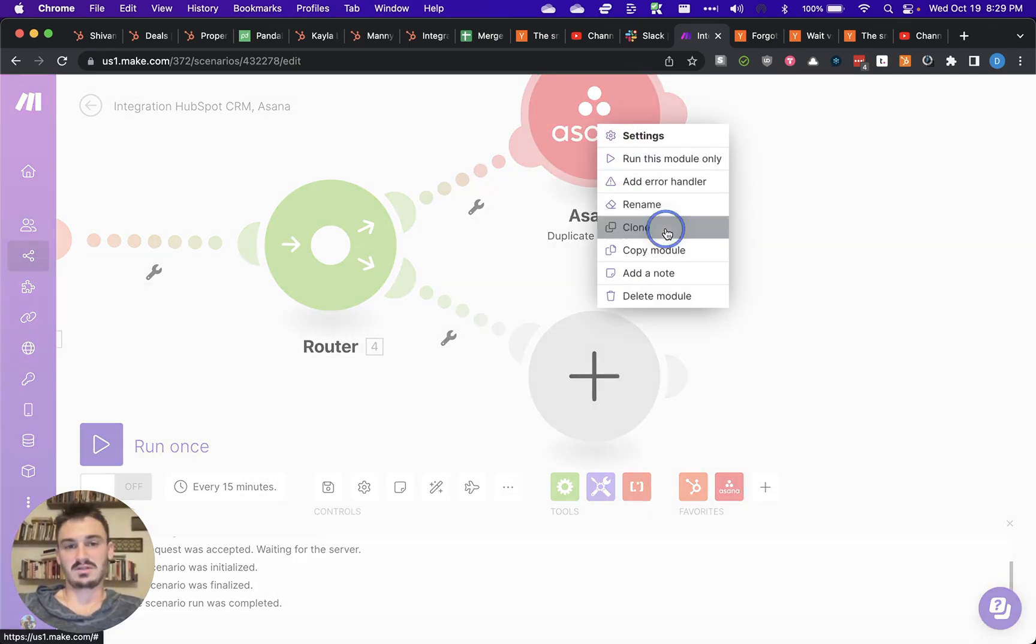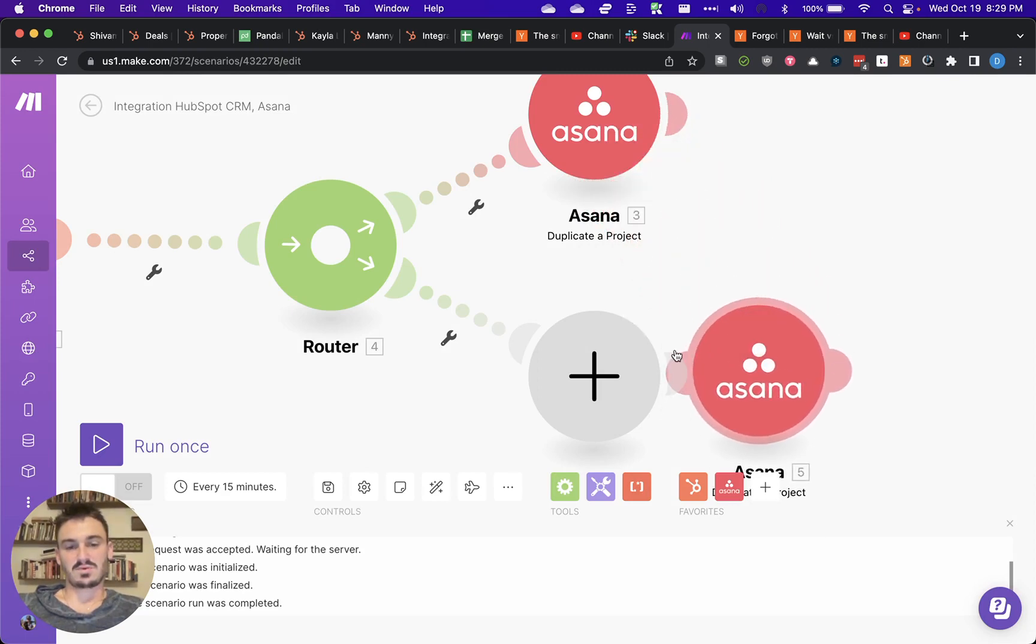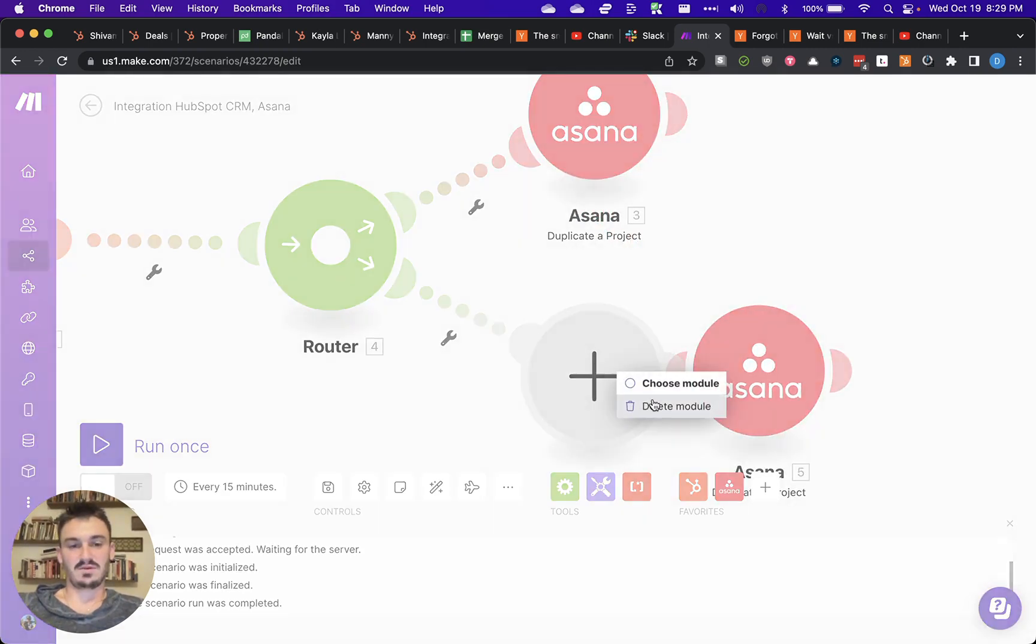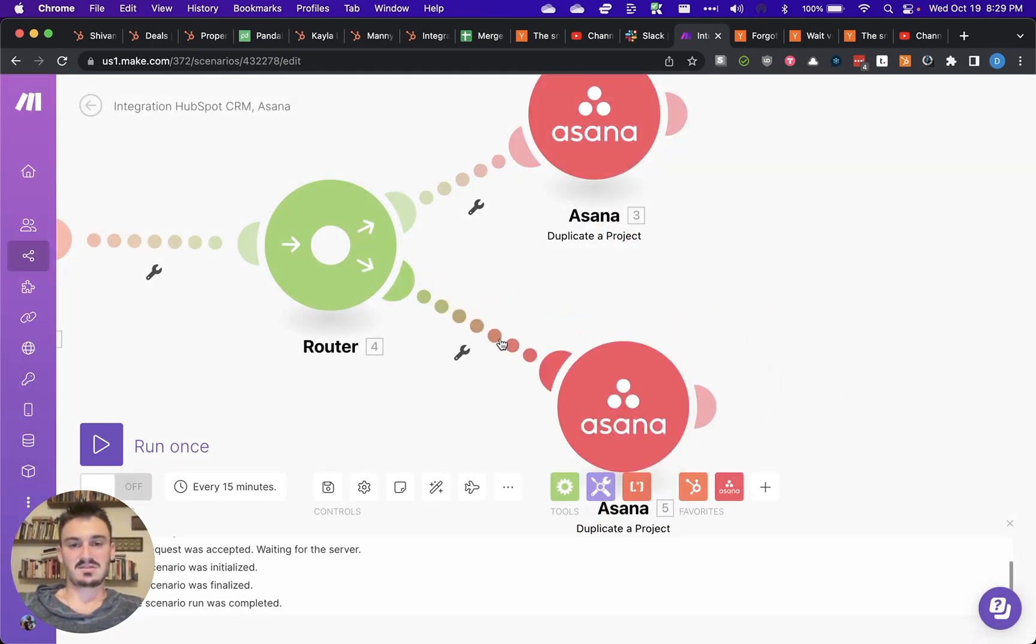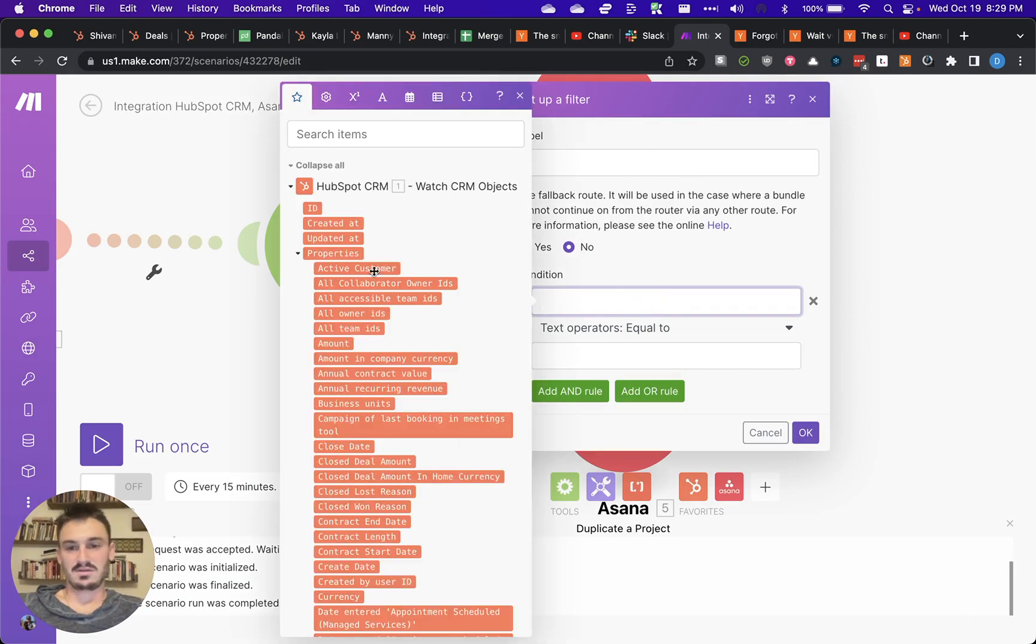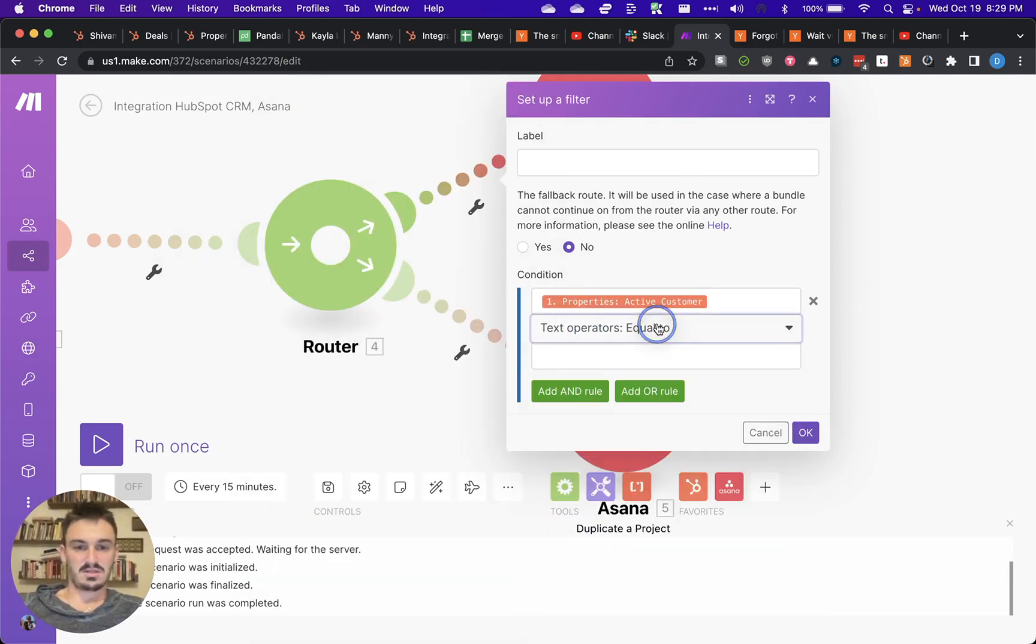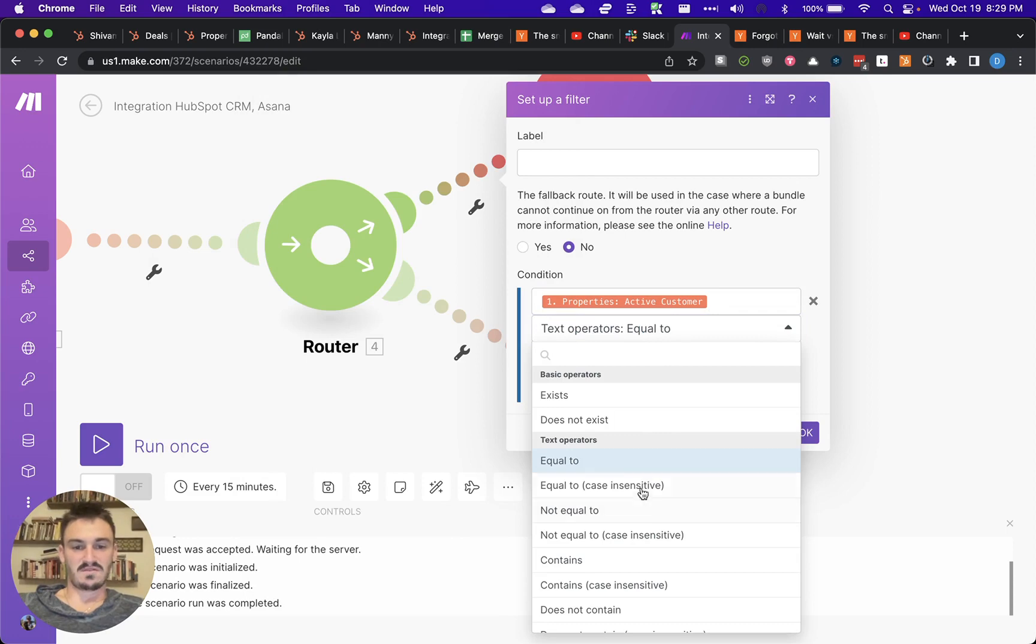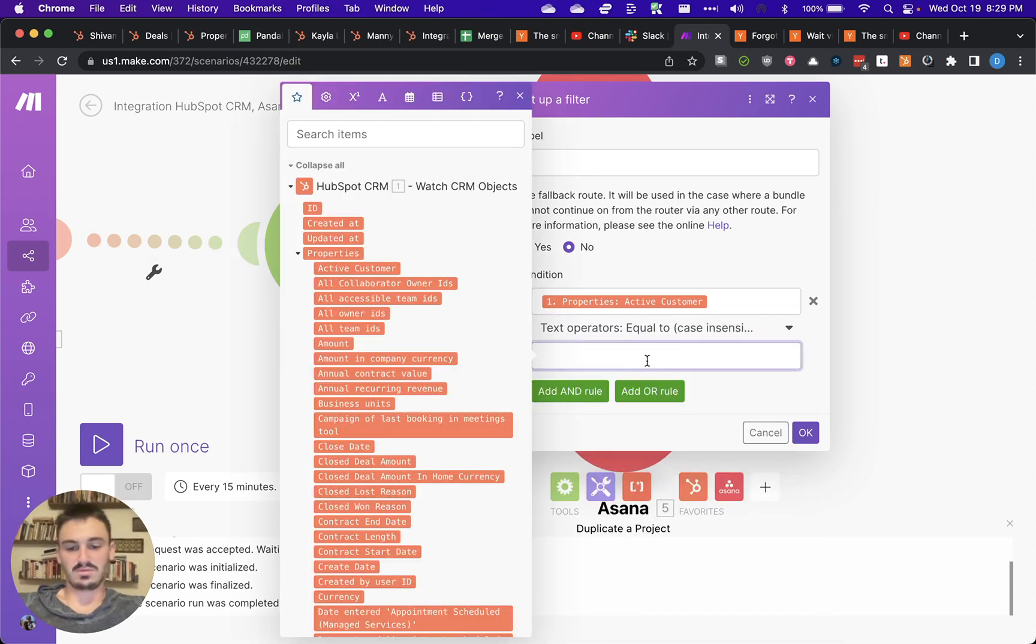Unfortunately, it's a little bit repetitive. But you can set up these paths with filters. Let's say, for whatever reason, active customer. And then you can use these modifiers equal to test customer.